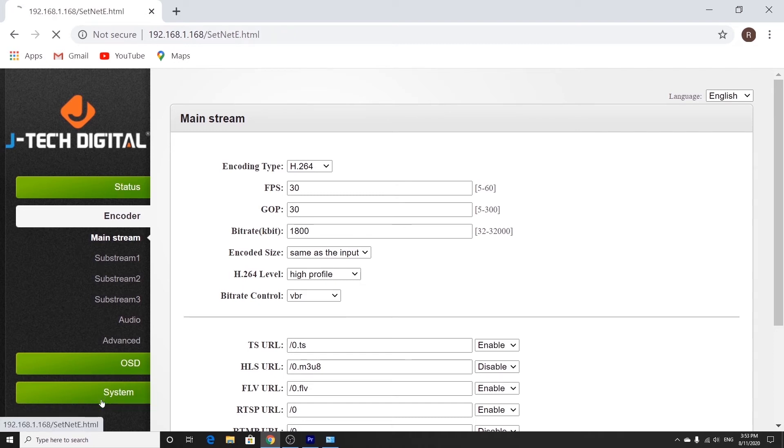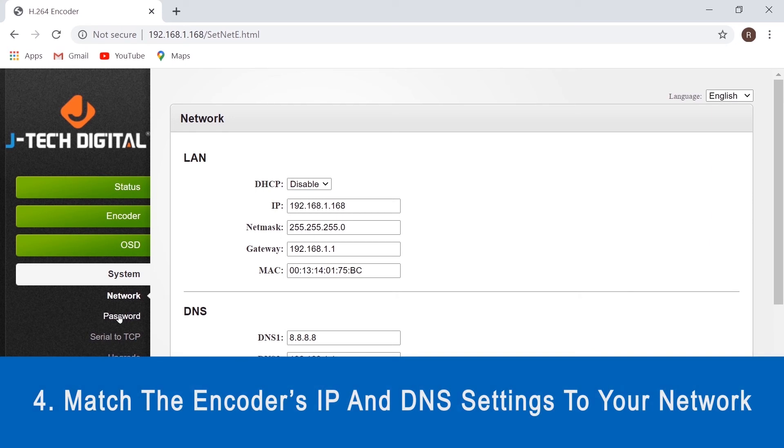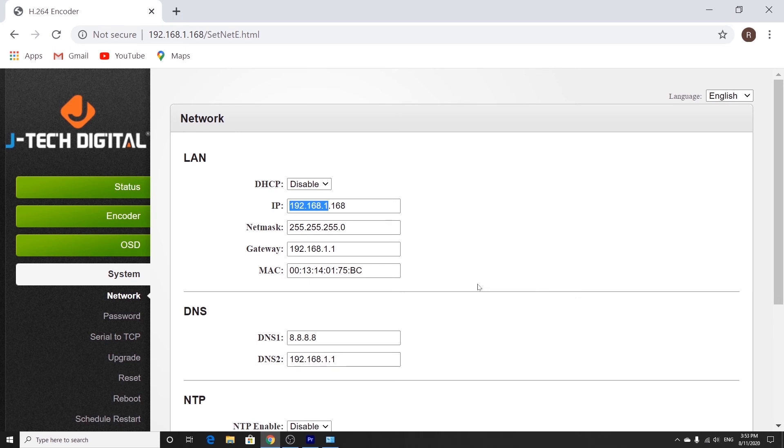And then next we're going to go to systems and click on network. Here you can change the IP and the DNS settings of your encoder to match your network. You can do that by assigning an IP address with the same first three numbers as your network's original IP address, followed by a number between 1 and 254.